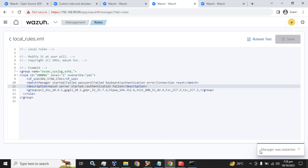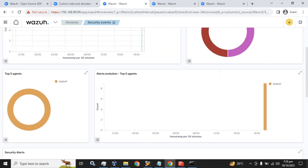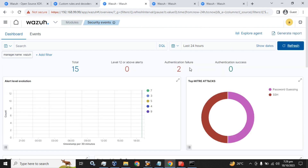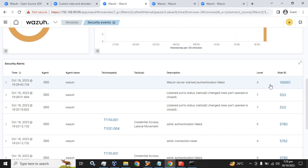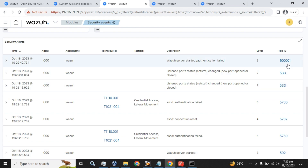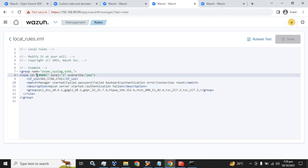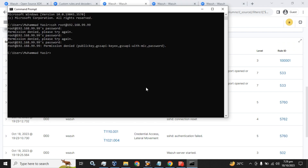The manager has been restarted. Let's go to the dashboard and refresh. Here you can see the rule ID has been changed from 502 to the new custom rule ID, the level is 3, and the description I wrote is visible here.